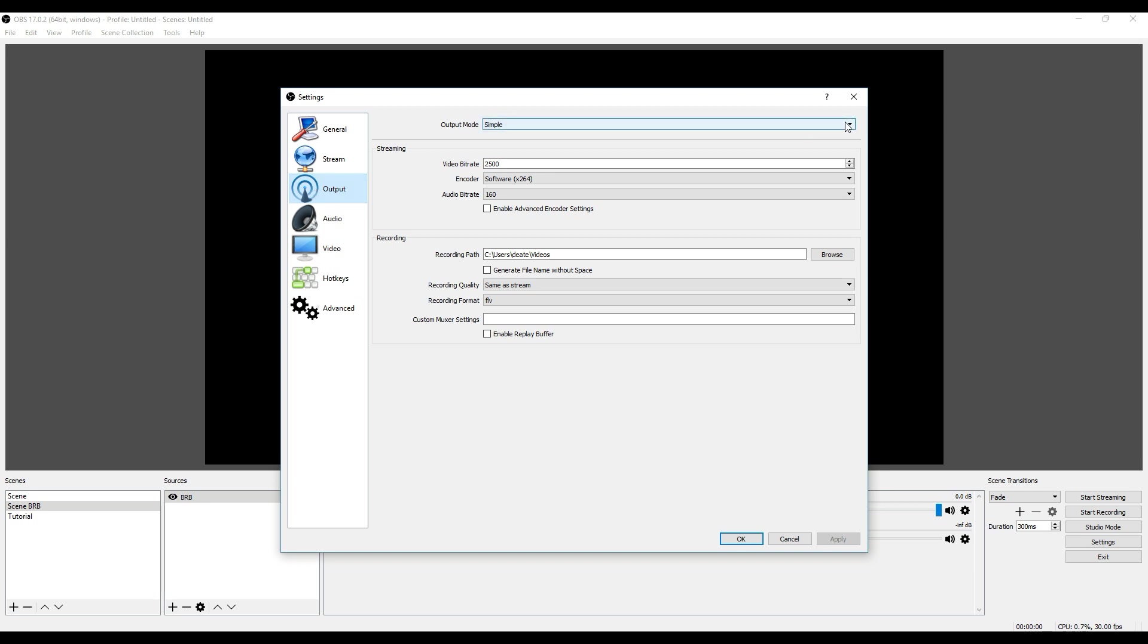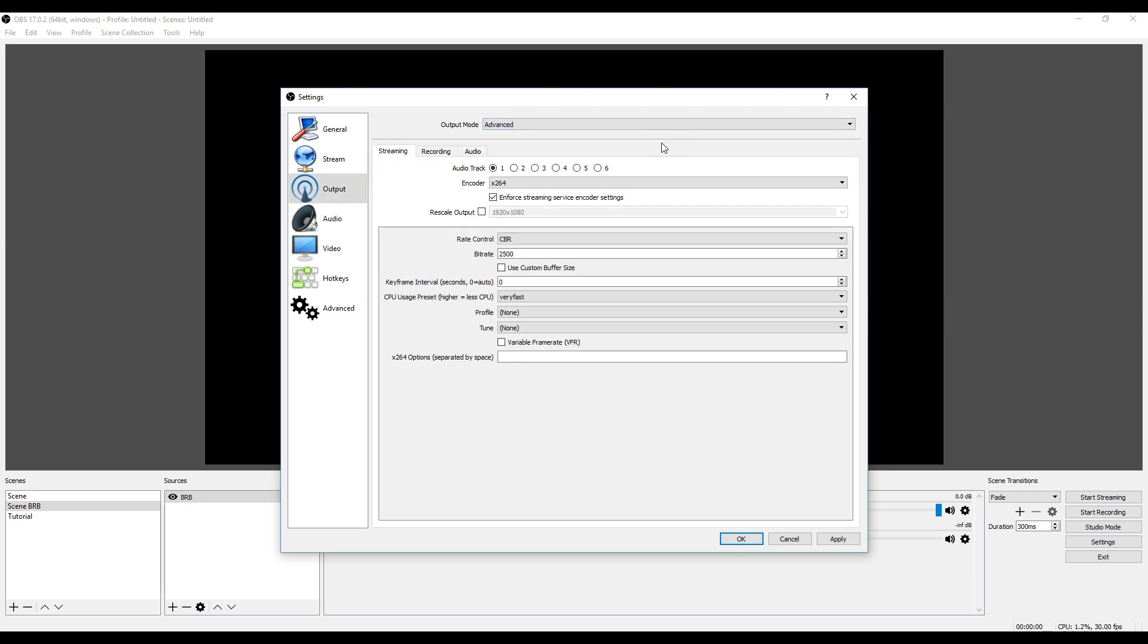In the output you've got a simple mode, or you can do an advanced menu where you can set up more stuff. You can basically set up bitrate. If you have a higher bitrate then it's probably going to lag a little bit more. Lower bitrate is going to be lower quality, but it's not going to lag nearly as much.